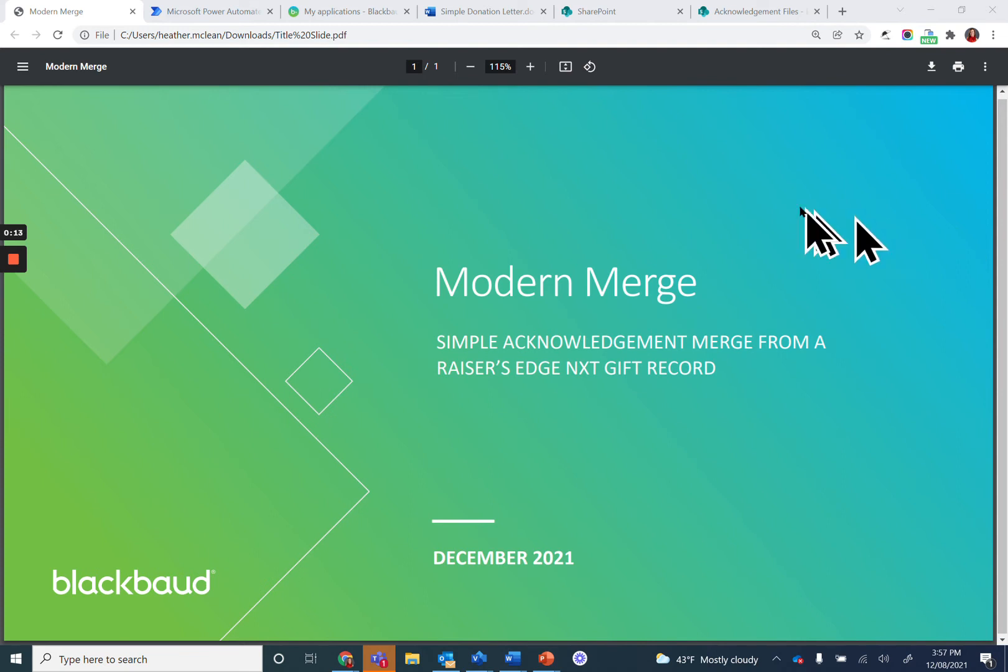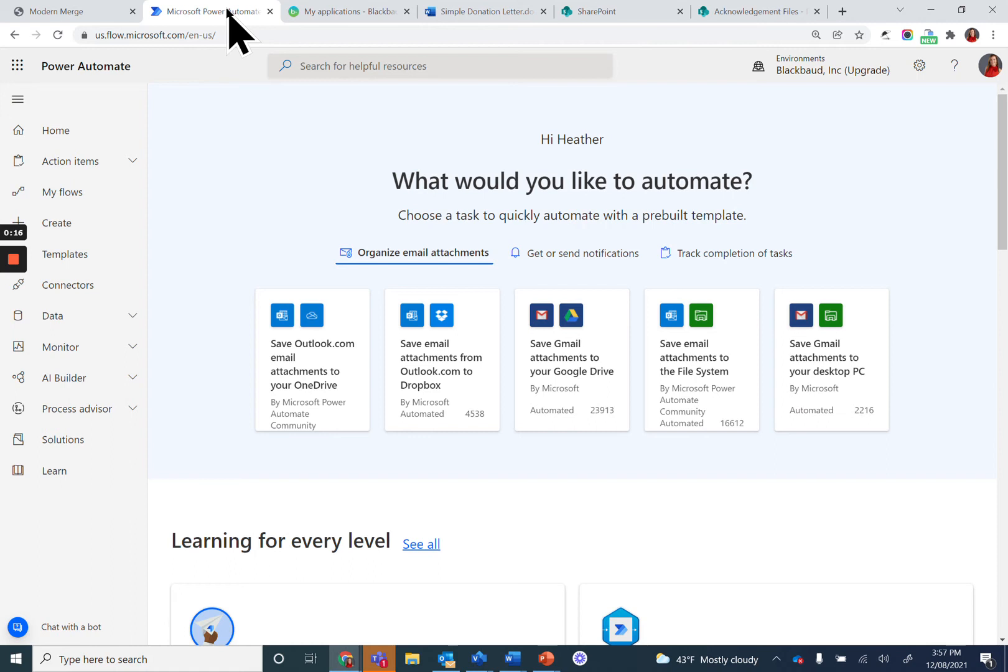To build connections in Power Automate, navigate to flow.microsoft.com. Now you're inside the Power Automate workspace.